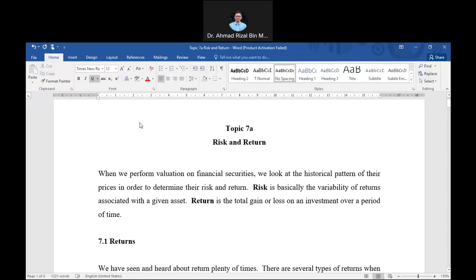In today's lecture, we will look at two topics. The first one will be risk and return, followed by time value of money. I'm going to go through briefly for both topics, and the detailed examples with detailed calculations will be covered in class. Now let's go to risk and return first.